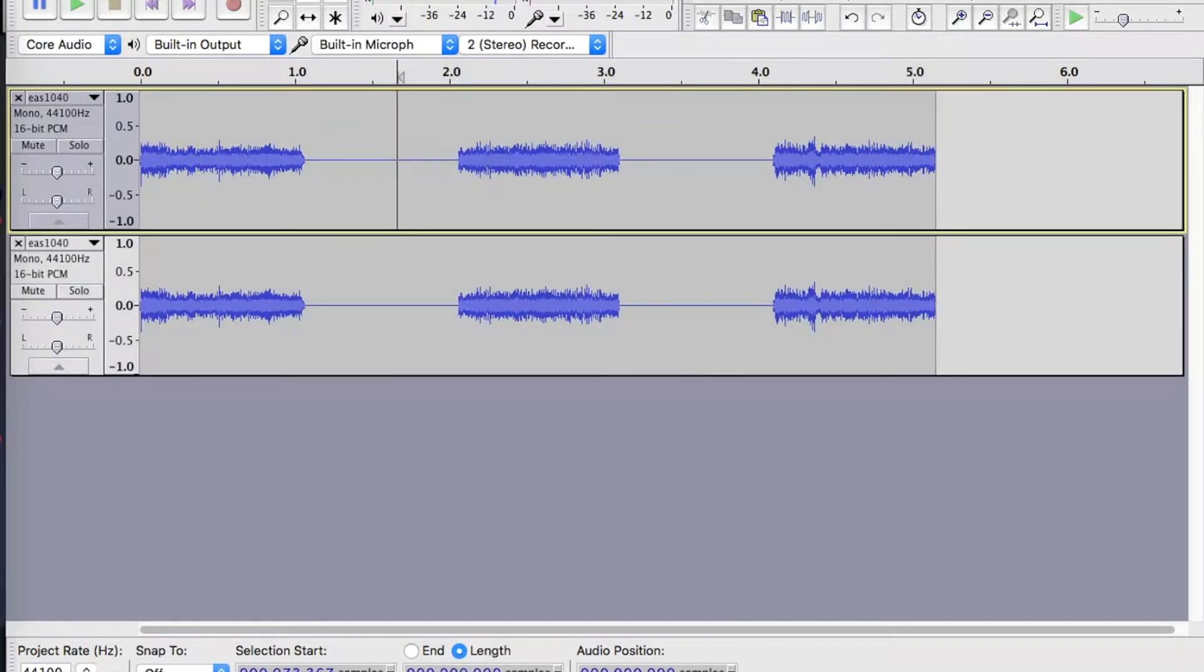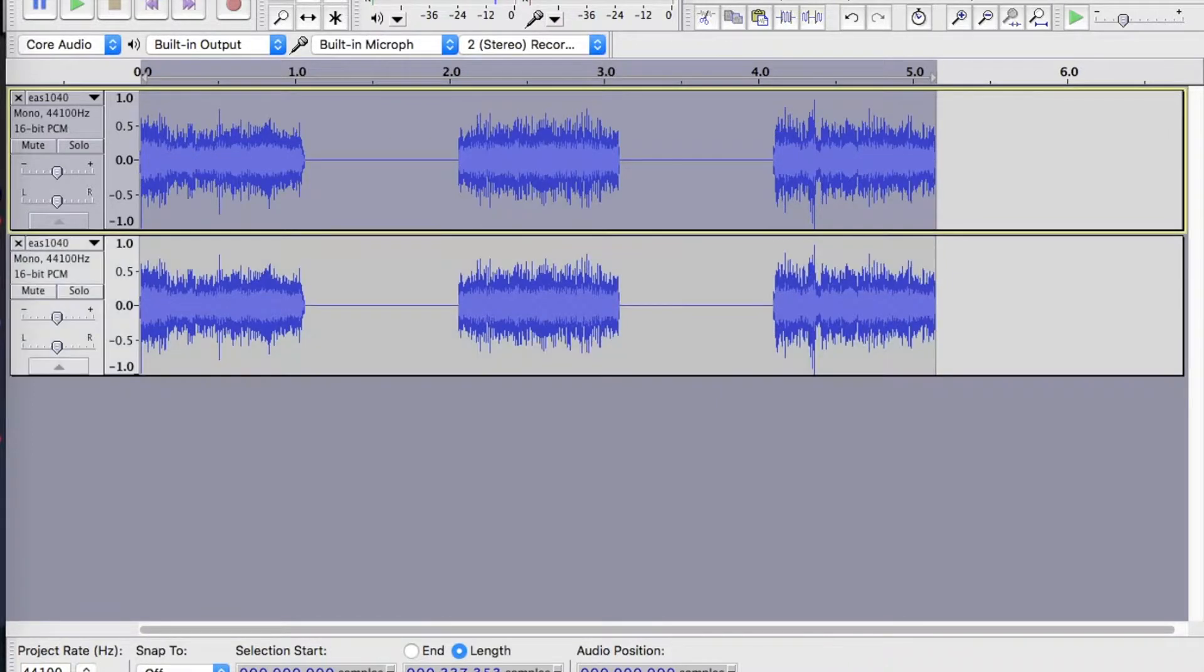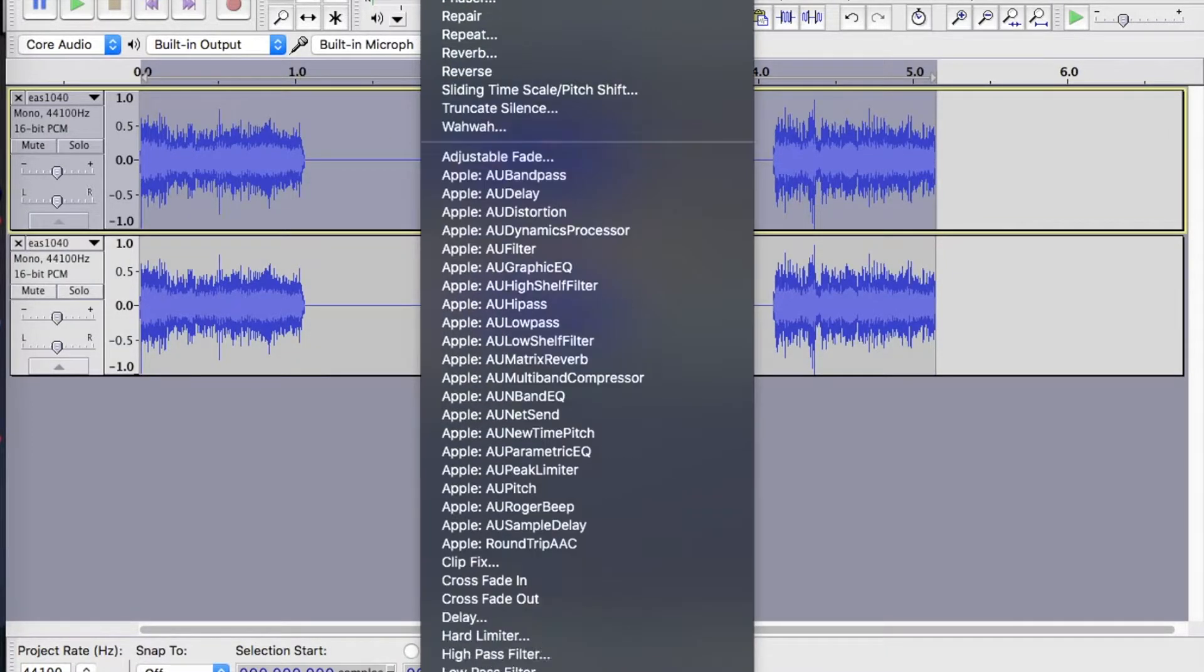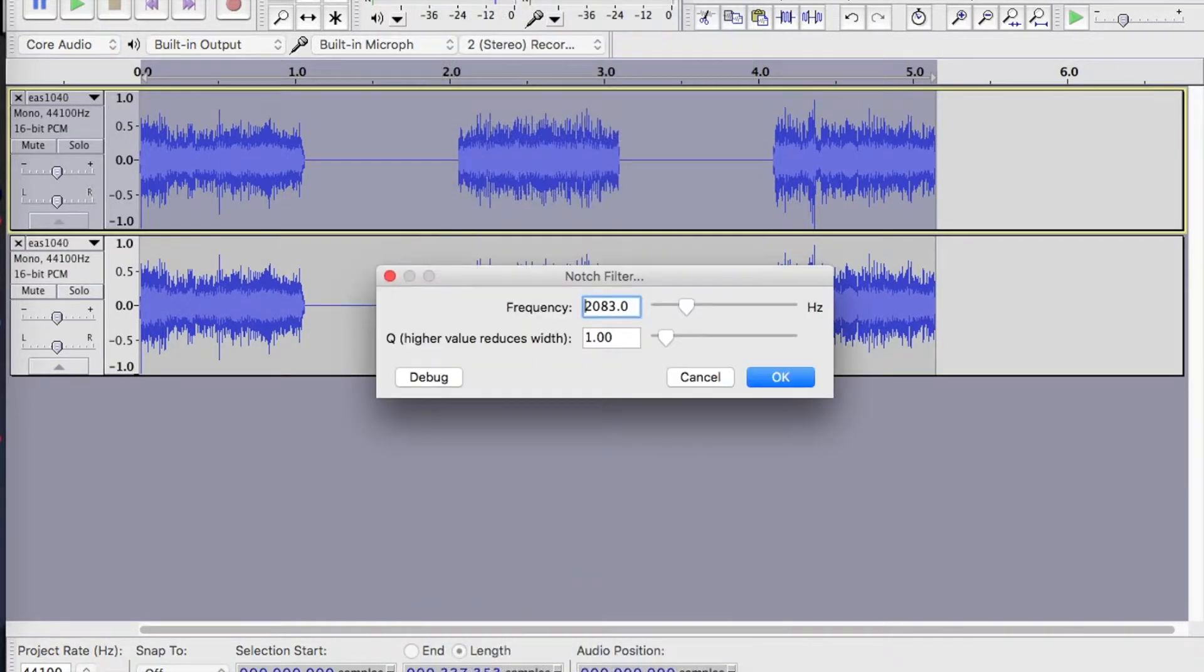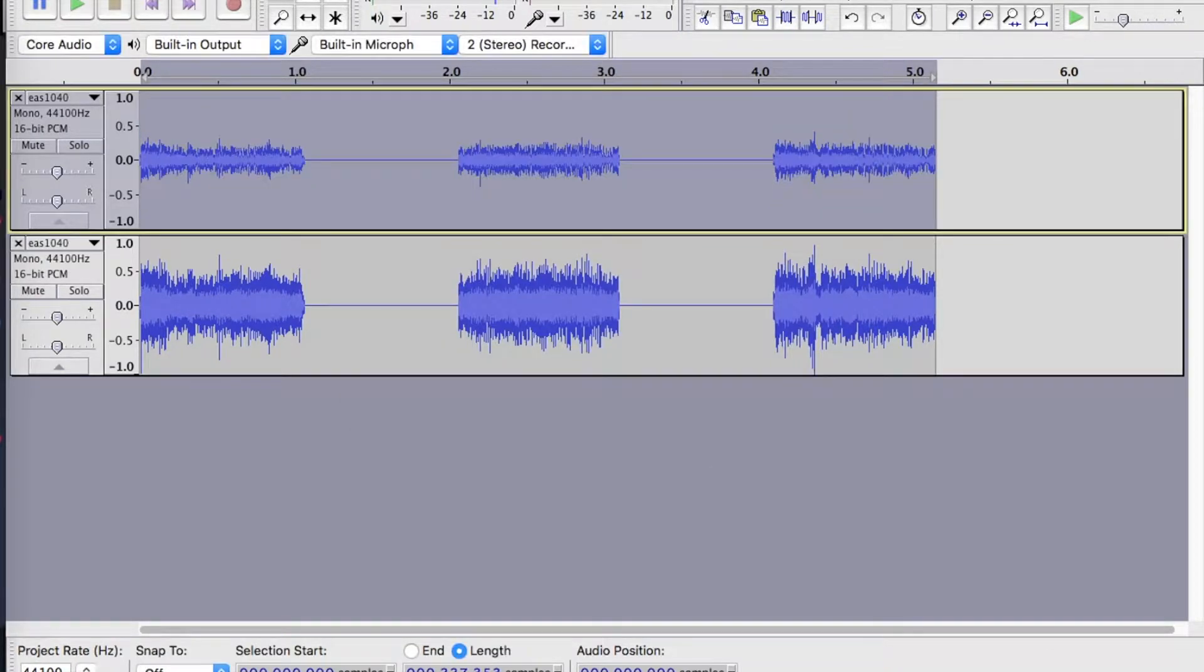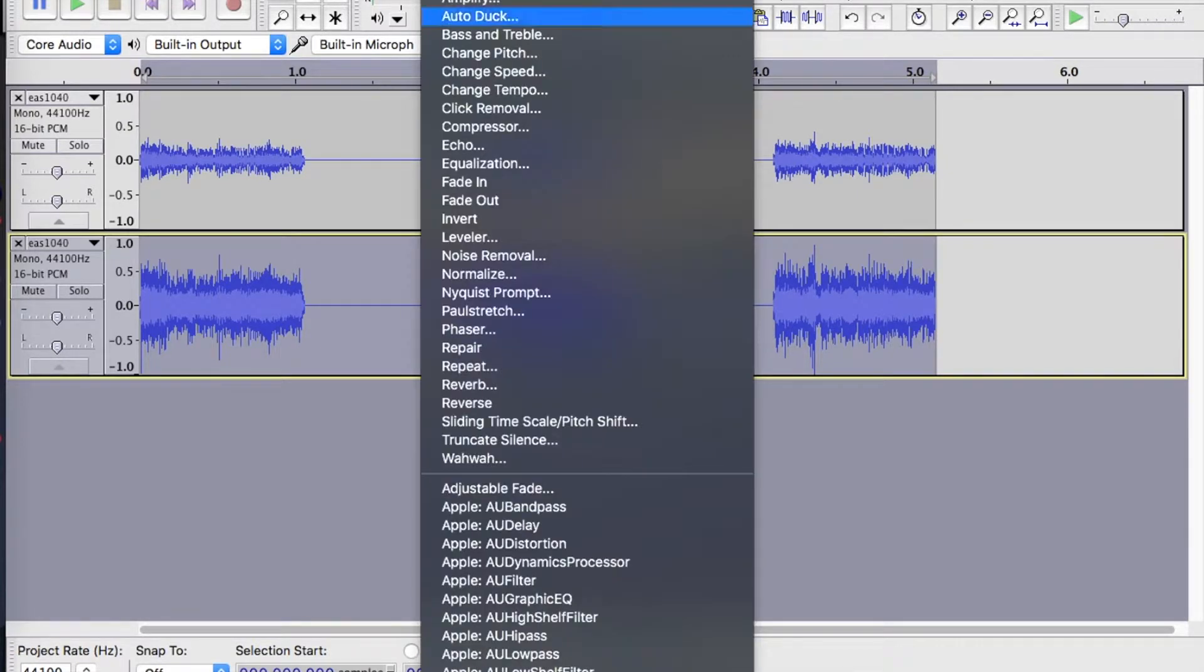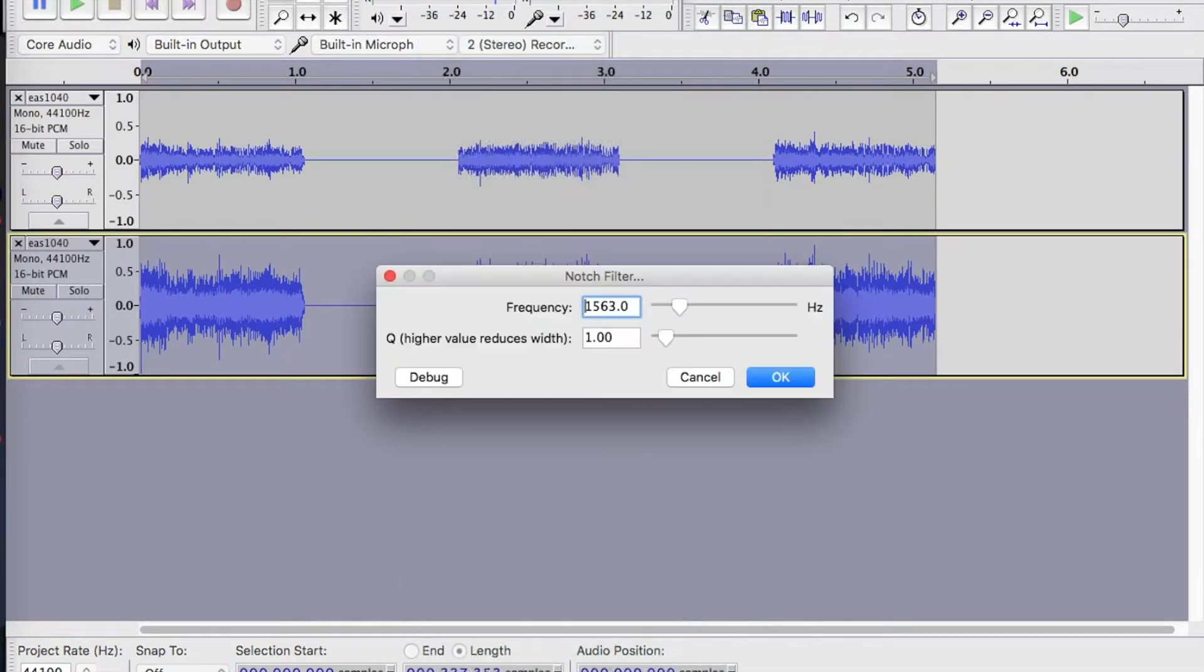So I'm going to duplicate the waveform, and then using the notch filter, I'm going to get rid of the 1563 Hz on the top waveform. And then on the bottom waveform, we're going to get rid of 2083. So what that's going to do is separate the two FSK frequencies. So we're going to be left with the 1's on the top, and the 0's on the bottom.